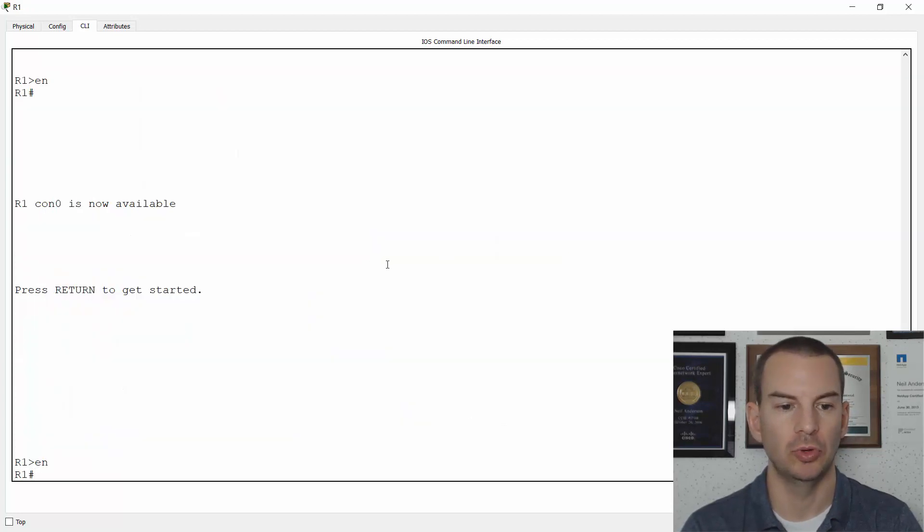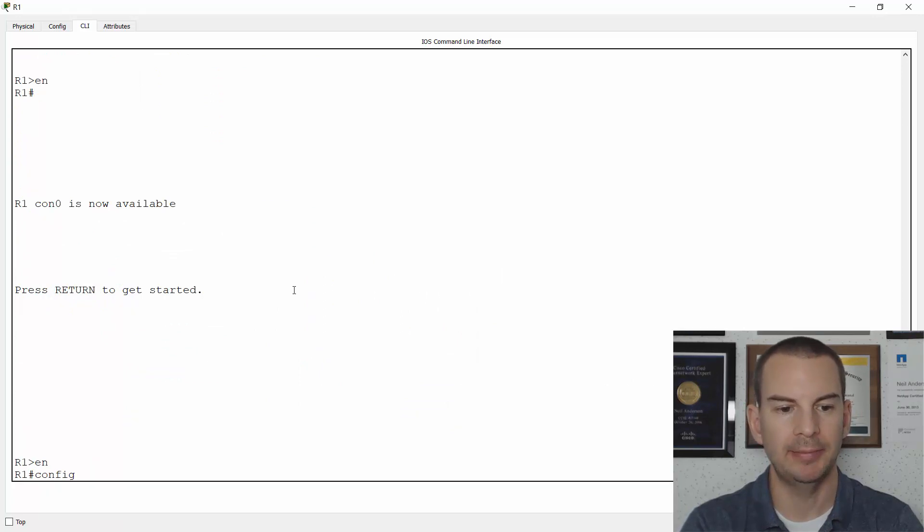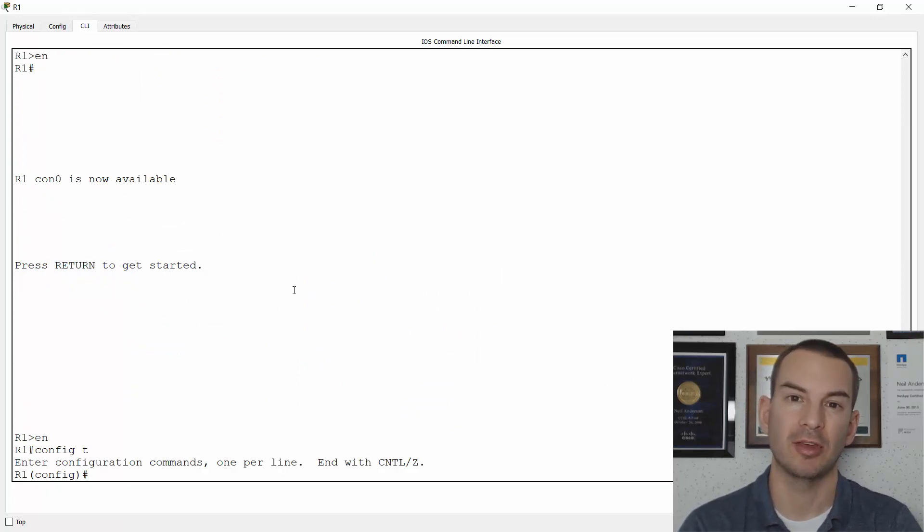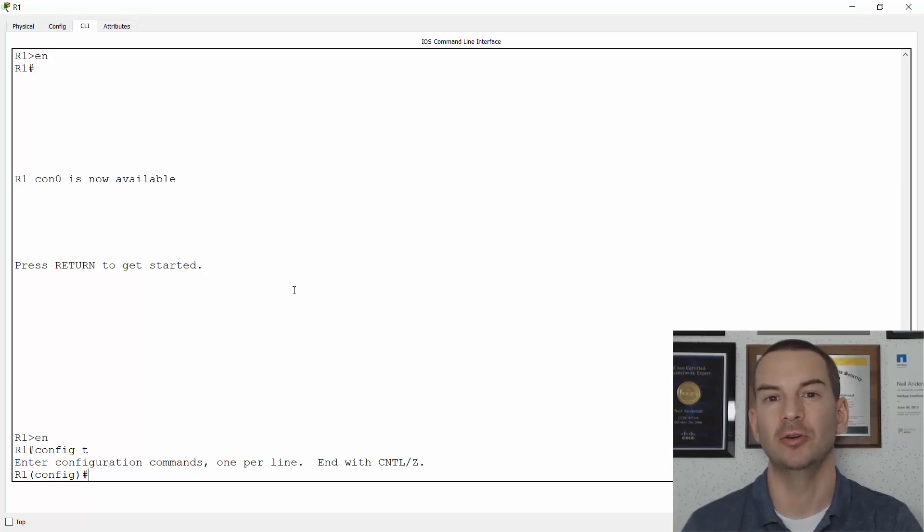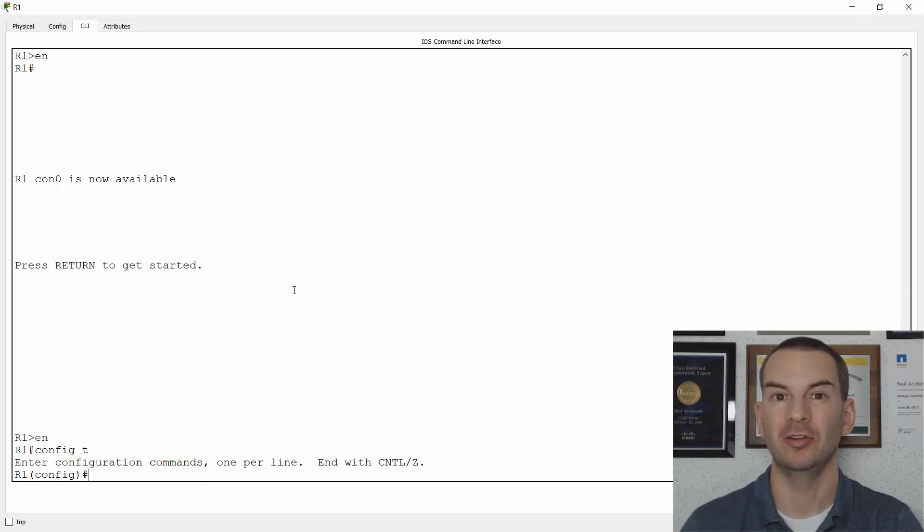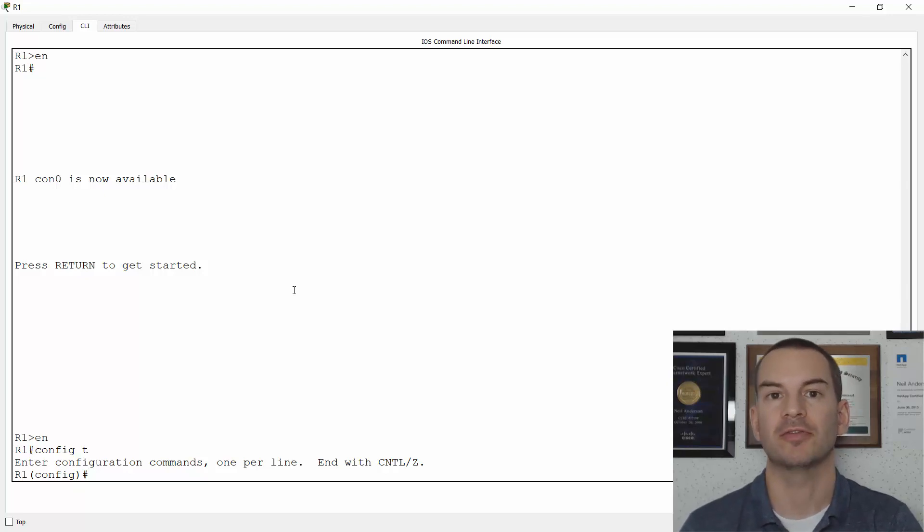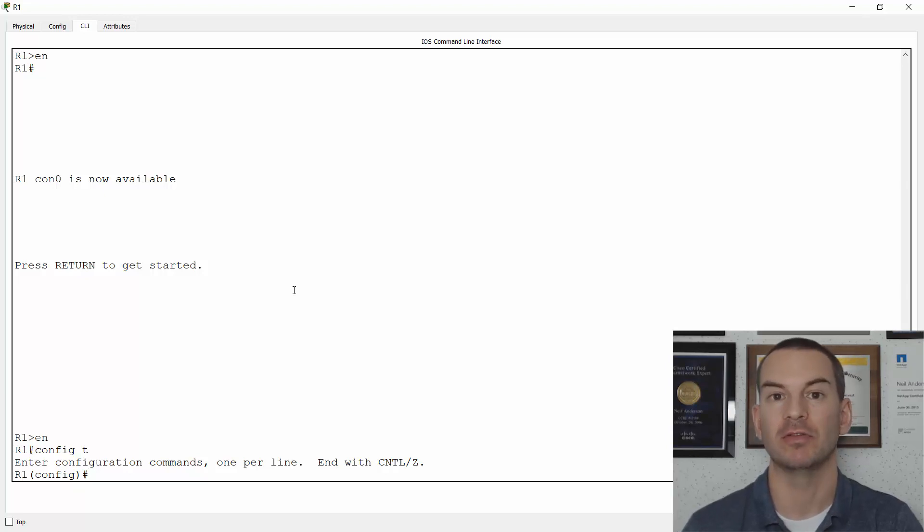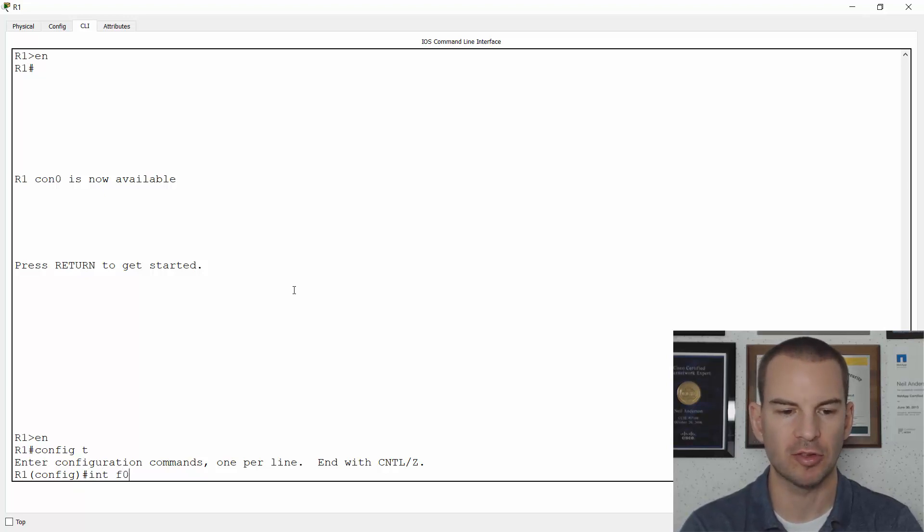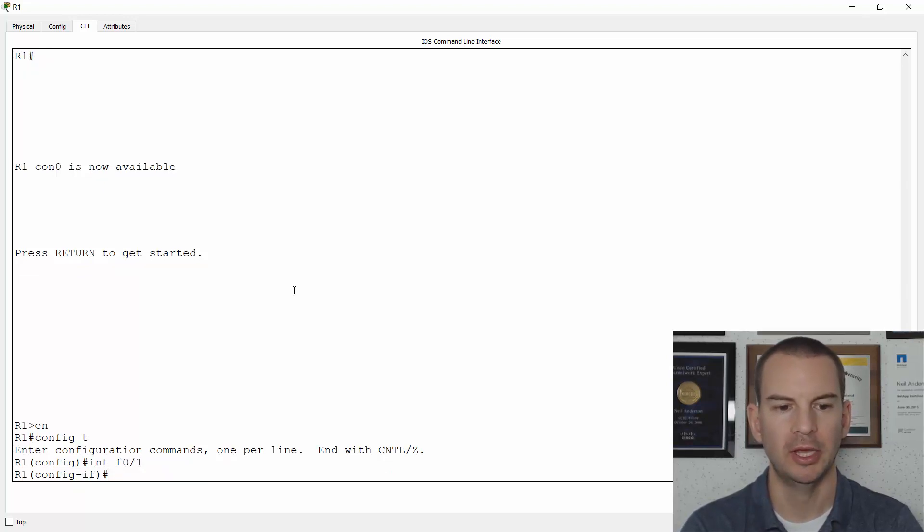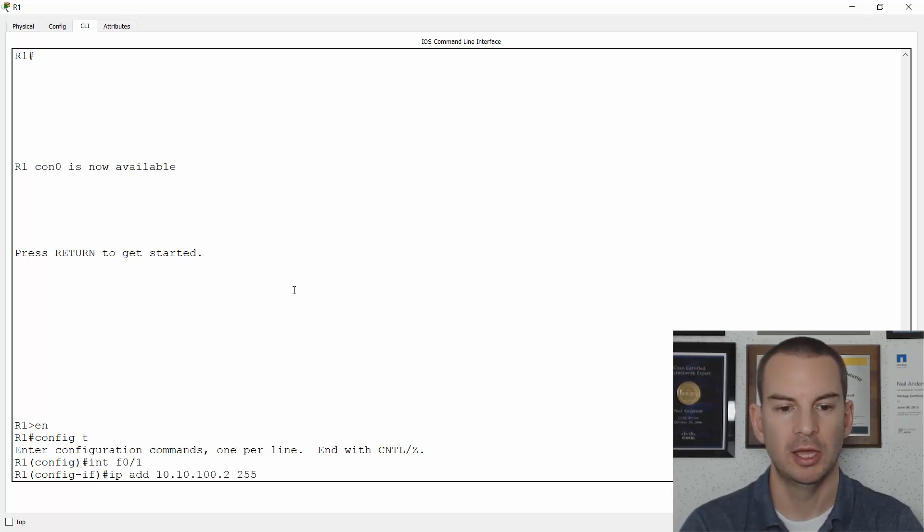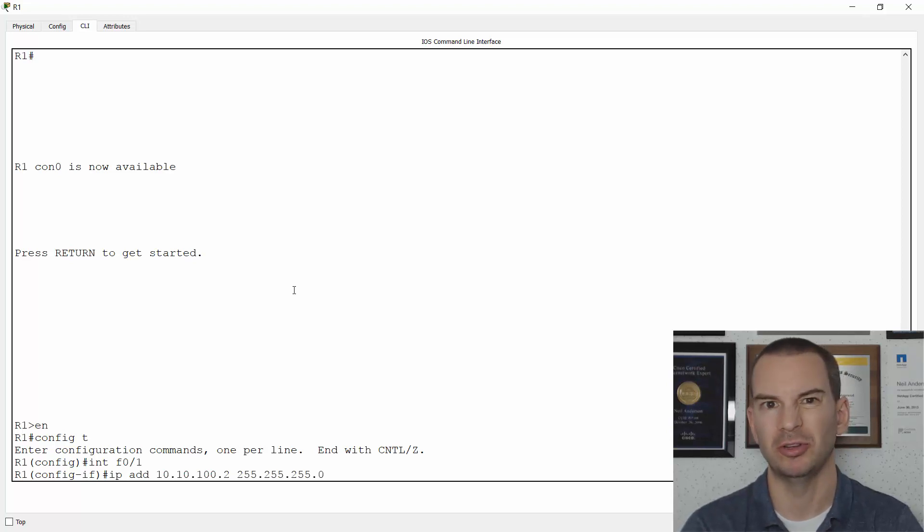So I'll go on to R1, config T. And what most places normally do is if you've got a fast 0 slash 0 and a fast 0 slash 1, use 0 slash 0 as the outside because the 0 looks kind of like an O, and use fast 0 slash 1 as the inside because the 1 looks like an I for inside. Just keeps things a little bit more logical. So this is going to be interface fast 0 slash 1 on the inside. And I'll configure IP address 10.10.100.2 because it was .1 on the switch. I'm using a slash 24 mask here. Real world...